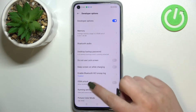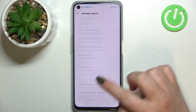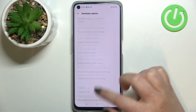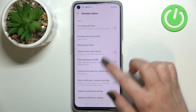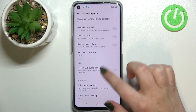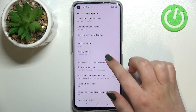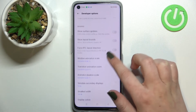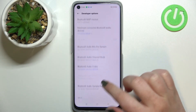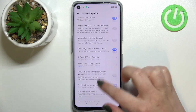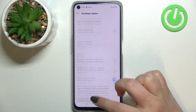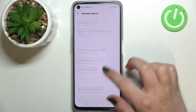Let's enter, and as you can see, here we've got plenty of advanced settings which we can customize. For example, we can turn on the option to not keep activities, show view updates, show surface updates, and there are options connected to Bluetooth and overall to the network, and so on.